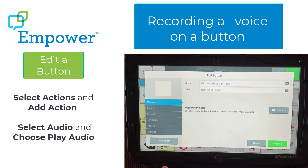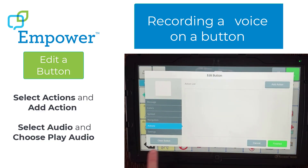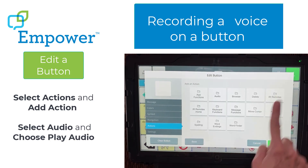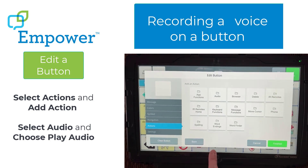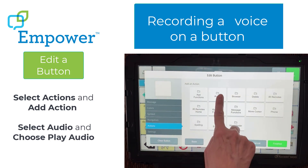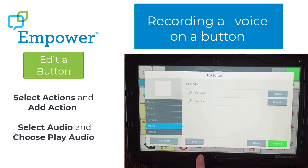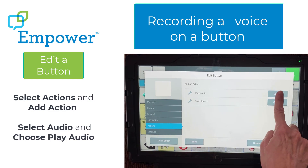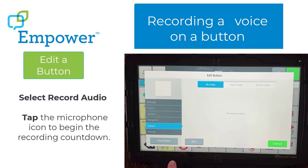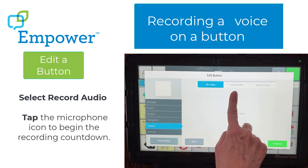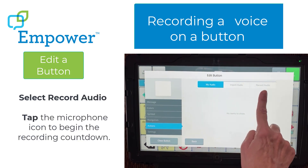On the Edit Button screen, you will select Action, then Add Action. Select Audio and choose Play Audio. To record your voice, you will select Record Audio.